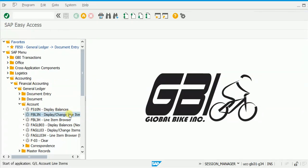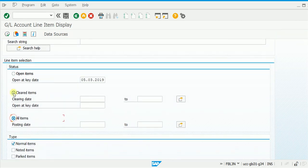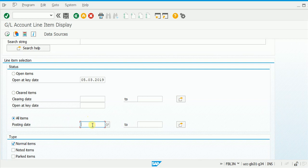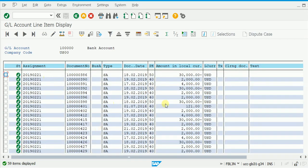That report is FBL3N. For example, I want the ledger activity of the bank account, the company code is US00. We select all items — not cleared items, not open items; we shall discuss what clear item and open item mean in the accounts payable module. We can mention the posting date here: I enter 21st February 2019 to 24th February 2019. Using multiple selection, you can add ranges or exclude ranges. I execute it and now I have only 59 items.